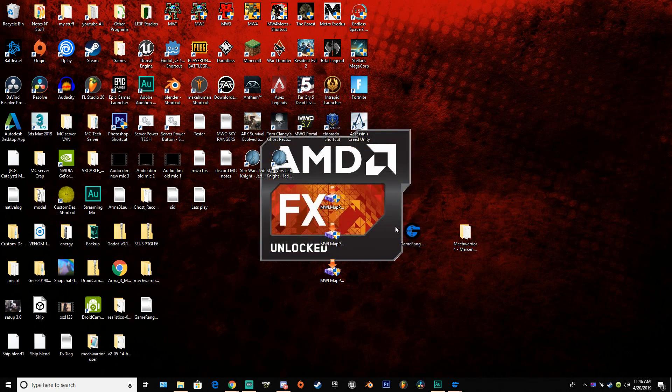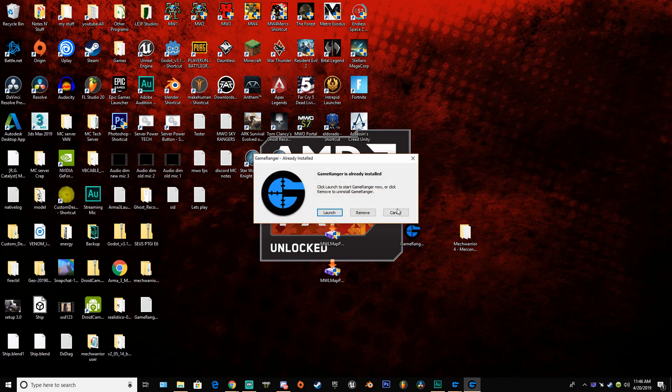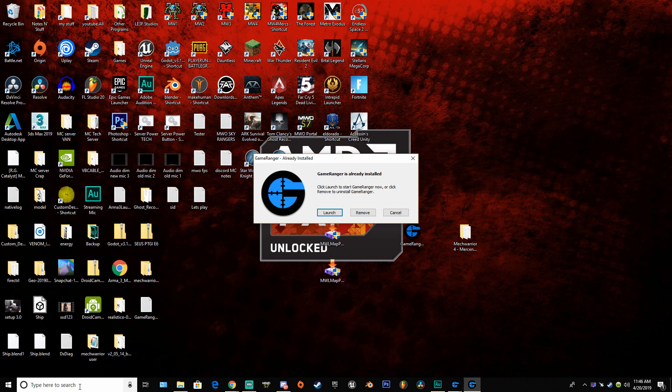Once you have that done, go to Gameranger setup, click on it, and install it. This will pop up if you have Gameranger already installed. If you have Gameranger already installed, go ahead and search it up in the search bar right here below, or you can do Windows key and search, Windows key and S for Windows search.